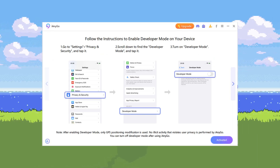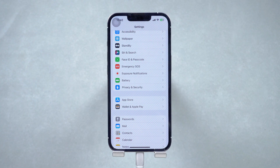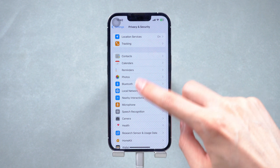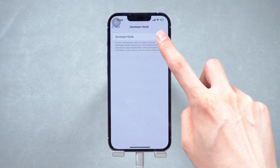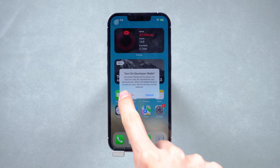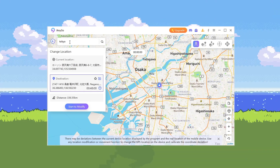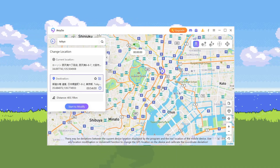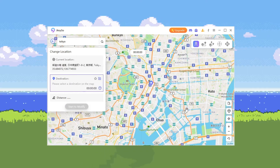you are going to turn on Developer Mode on your iPhone. Go to Settings, then Privacy & Security, scroll down and turn on Developer Mode. Once finished, return to iAnyGo. You can search for a location or directly click on the map, then click Start Modify. As you can see, your location jumps to the destination.